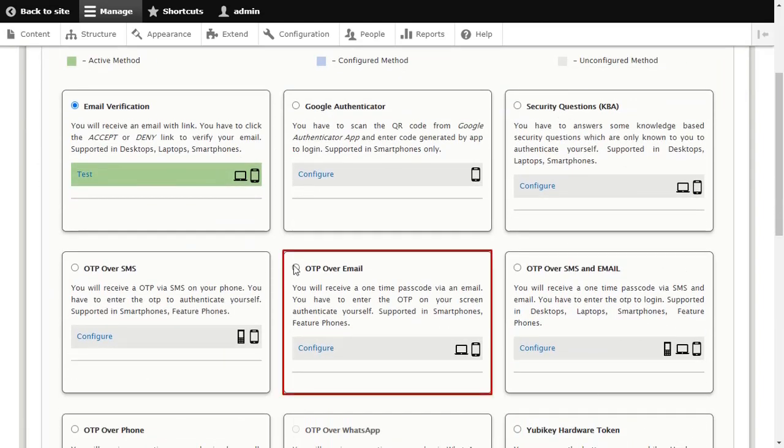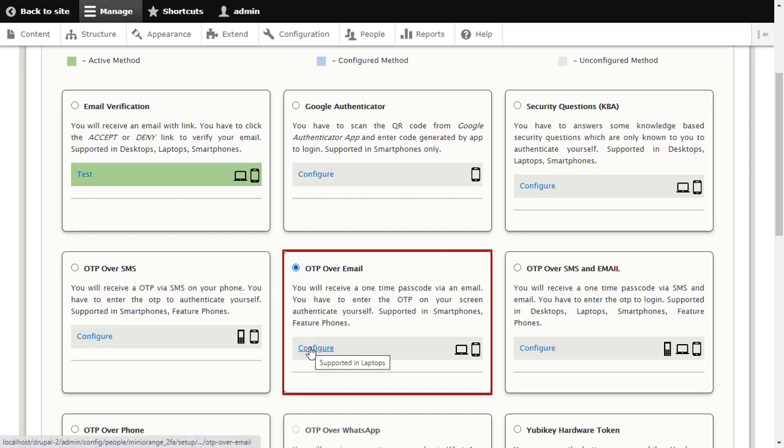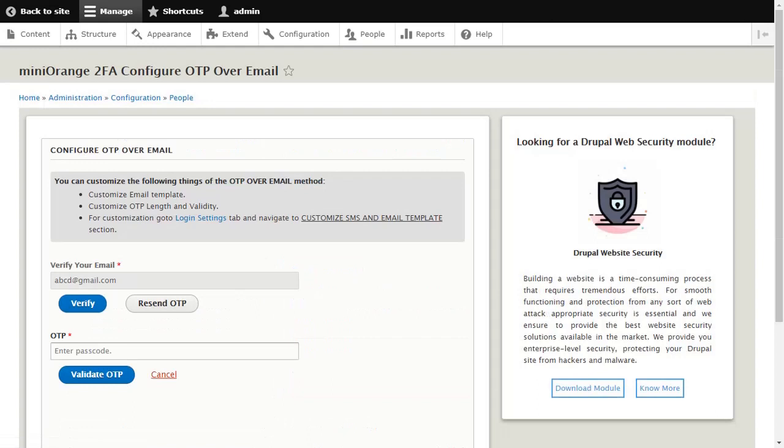Select OTP over Email method and click on Configure button. Verify your email and click on Verify button.